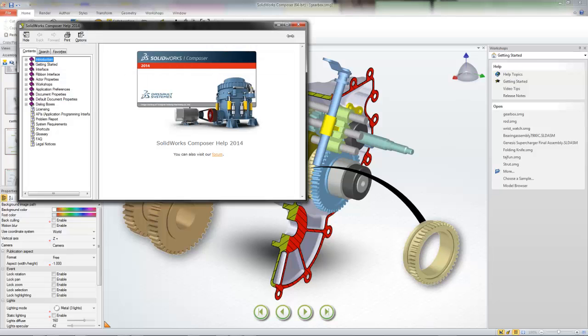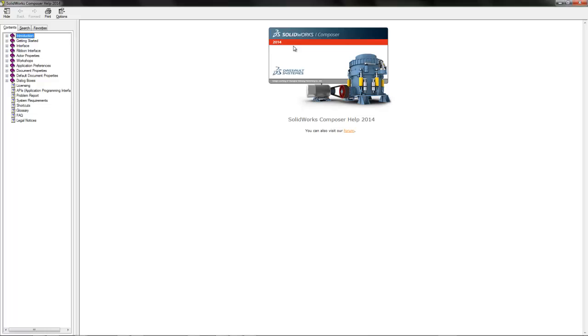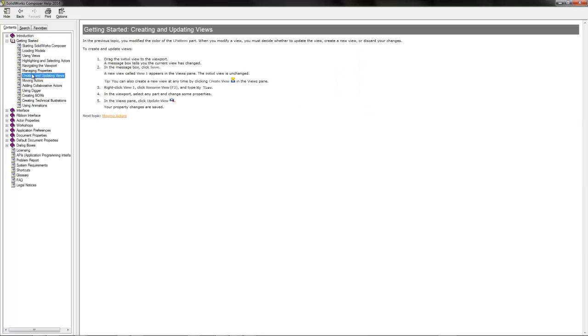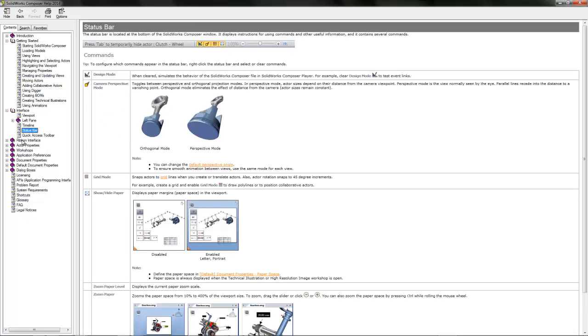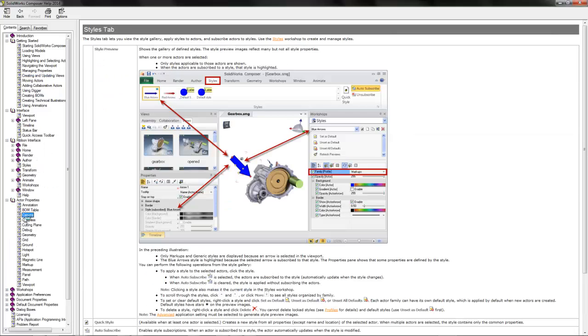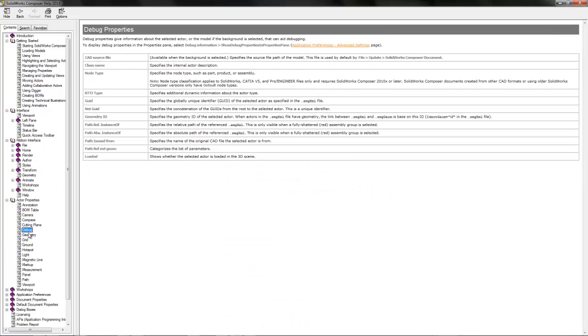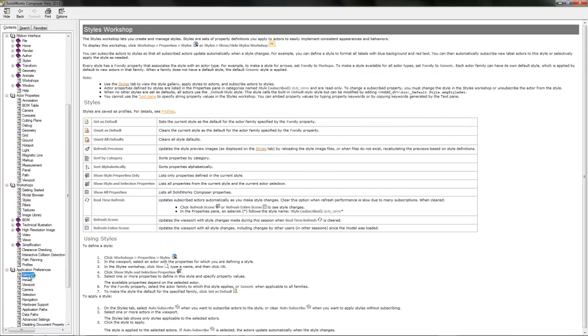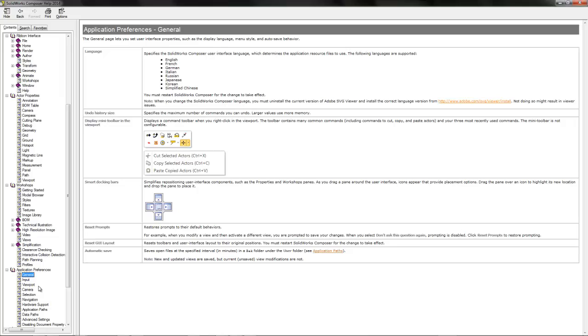When we open up the help topics, you can find all kinds of resources regarding basic getting started tutorials, the overall interface, various properties, all of the workshops available in SOLIDWORKS Composer, and even the basic application preferences that you might need to set.